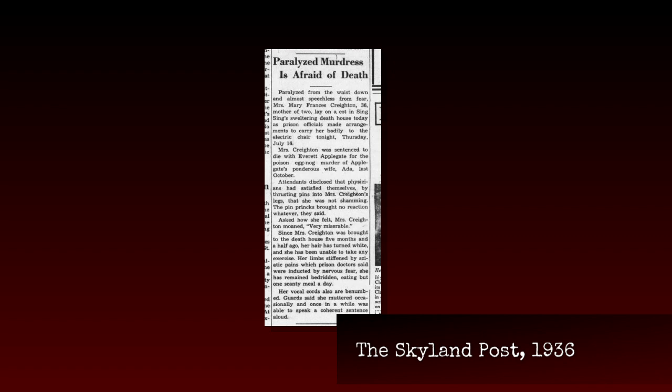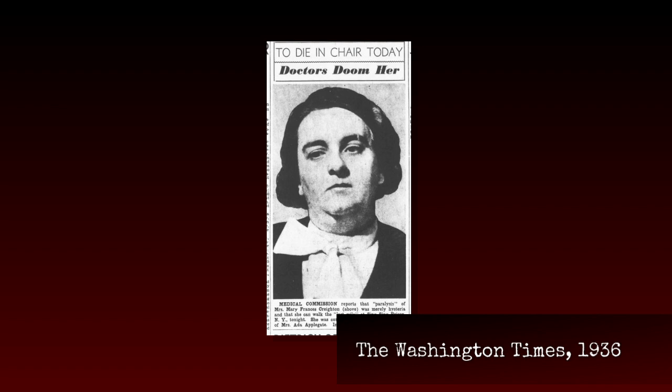As the day for the execution rapidly approached, Mary began to waste away. She was bedbound and could barely eat. Prison staff thought she was faking it, and so they stuck her with pins, but she didn't react. It got to a point where she could barely speak because her throat was also affected. The governor of New York sent a panel of men to examine Mary, but they decided that she wasn't really sick, that she was hysterical. Don't know what's wrong with a woman? Must be that tricky uterus. That's where all the demons live. Mary's execution would go on as scheduled.